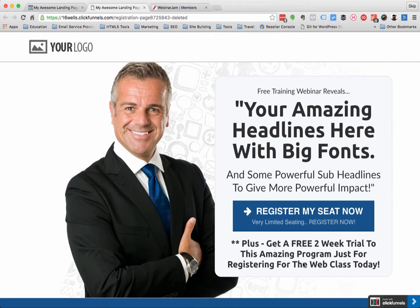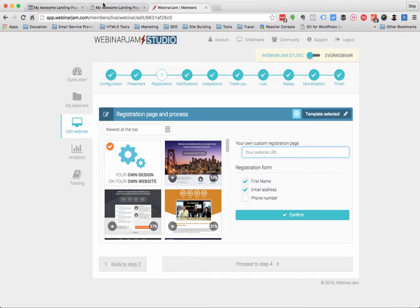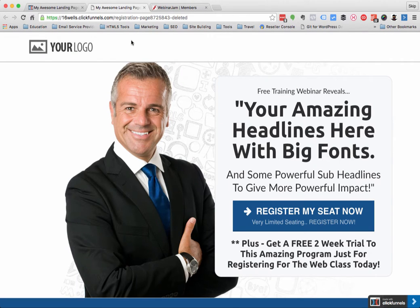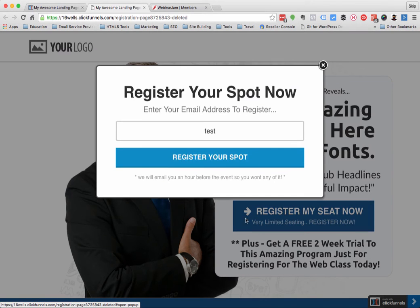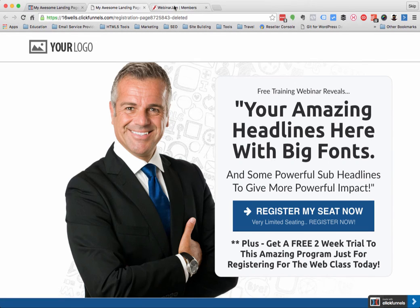Hi everybody, Skip Sheehan from 16 Wells. We've had some changes in ClickFunnels with the way that you incorporate the button registrations from WebinarJam, so I just wanted to reshoot the prior training. I'm going to take the perfect webinar registration example that comes with ClickFunnels and show you how you can replace this button here that does the drop-down registration with the WebinarJam registration funnel.